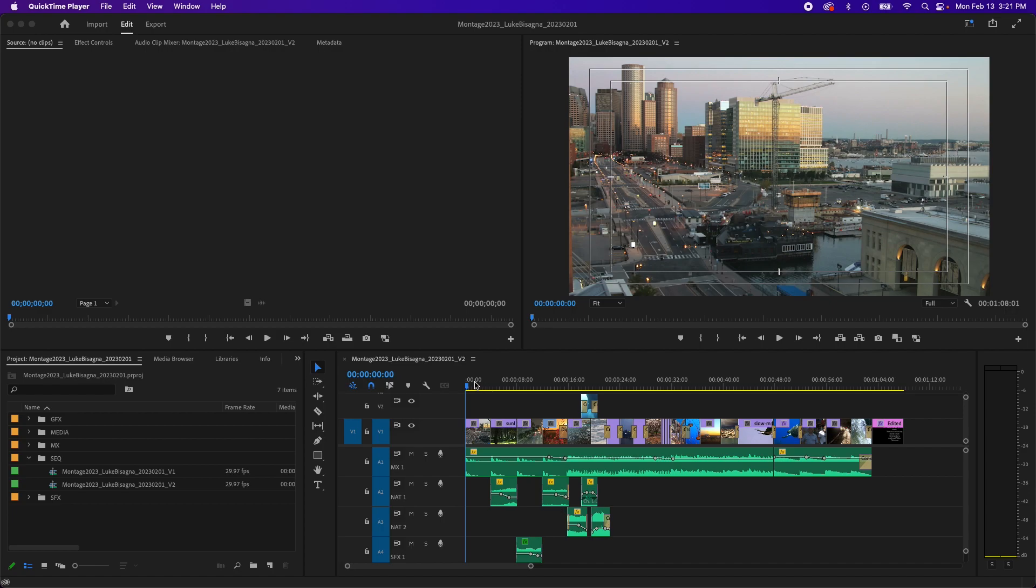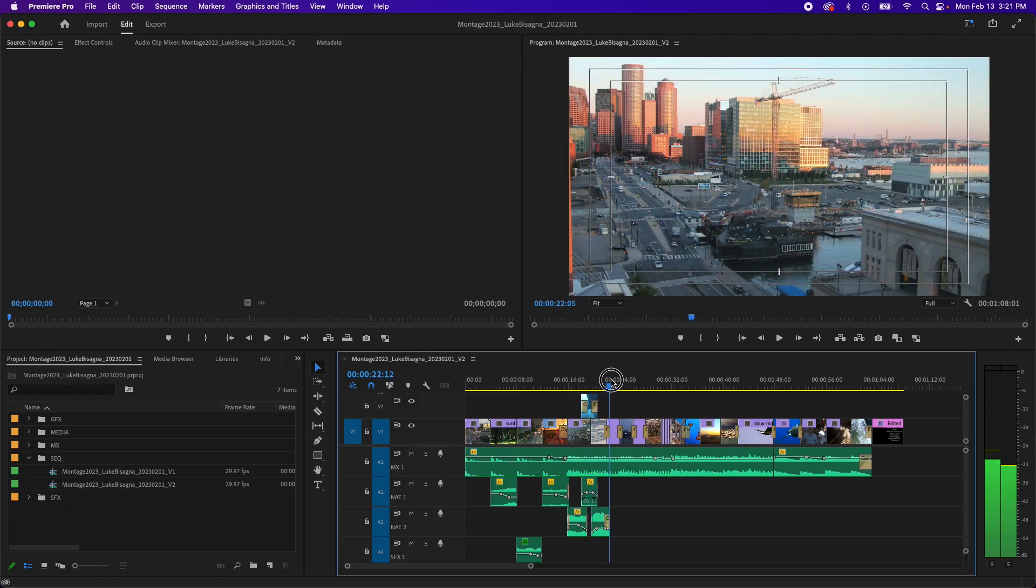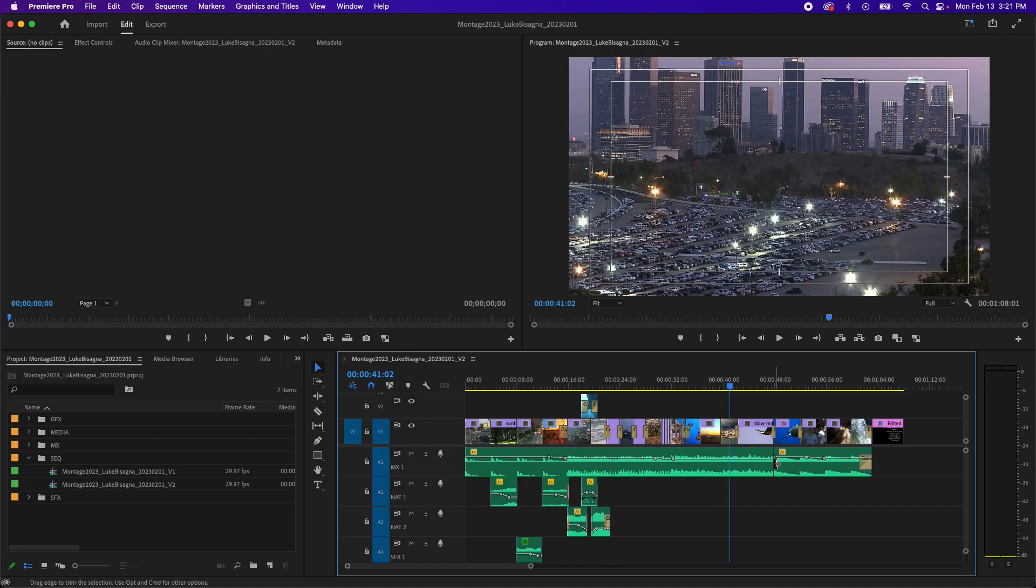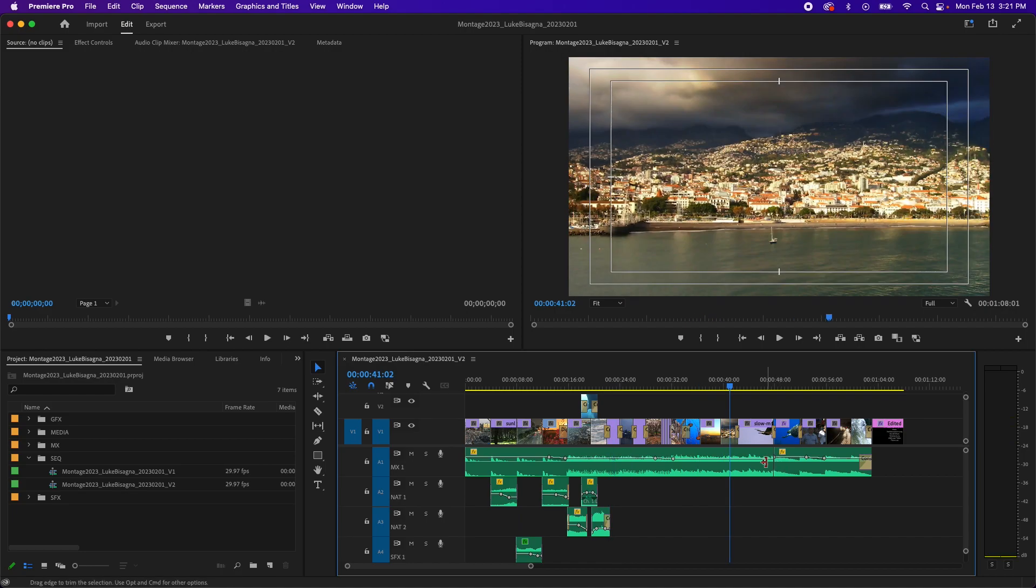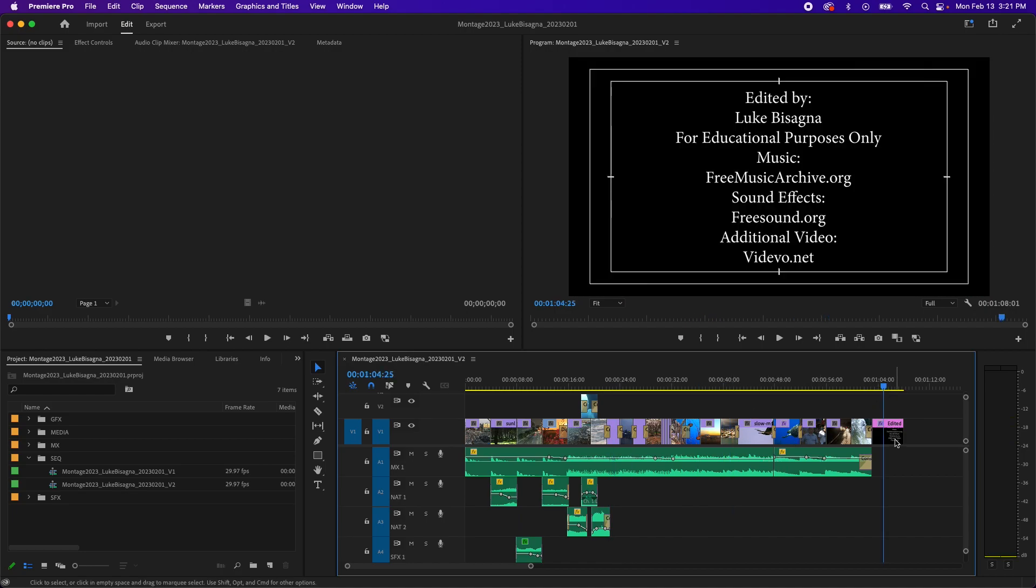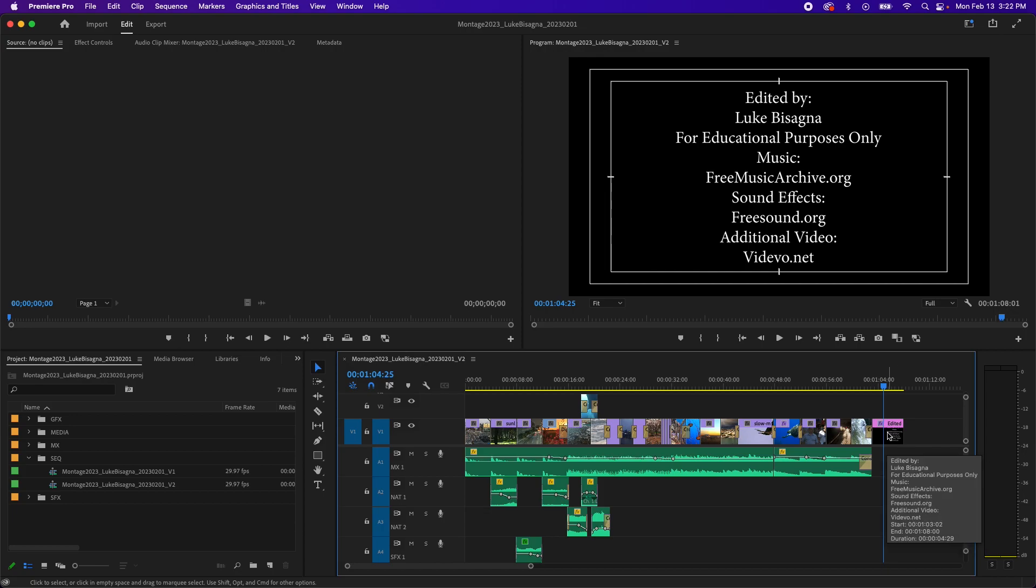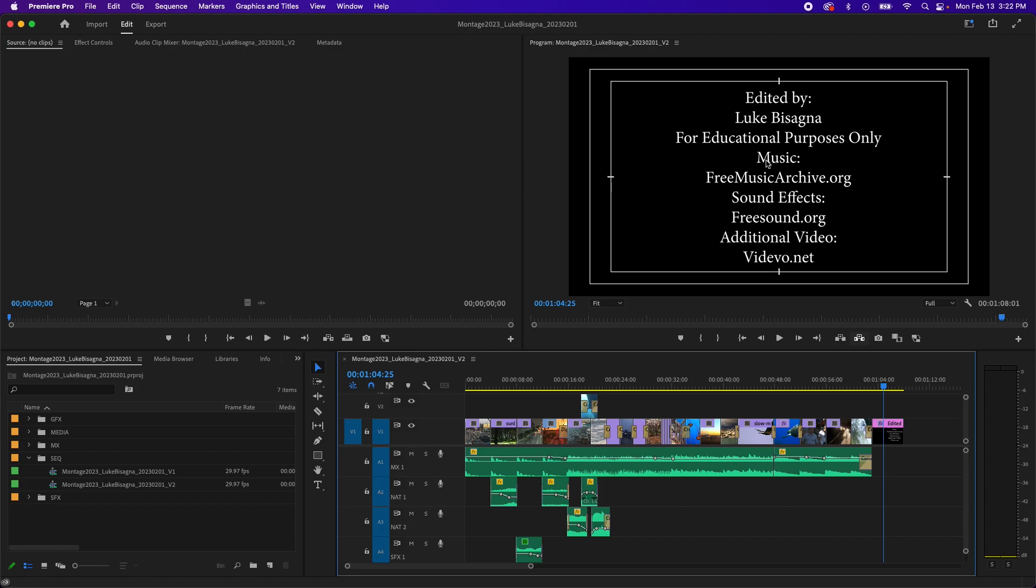So you can see I have my finished video here in the timeline and I've got something extra at the end: credits to give credit where credit is due. You can see I've got the fact that it was edited by me, it's for educational purposes only, and then credit given to the various sources for the creative assets that I have edited in my timeline.